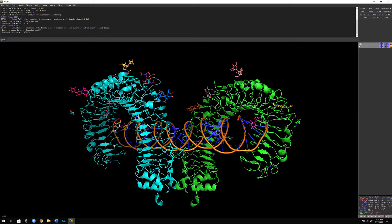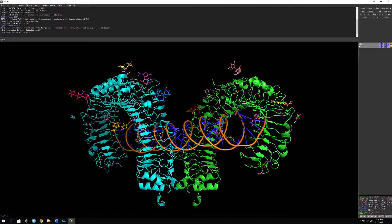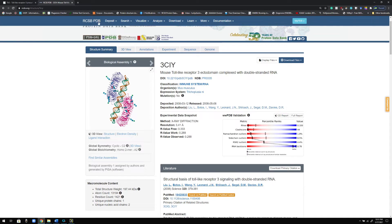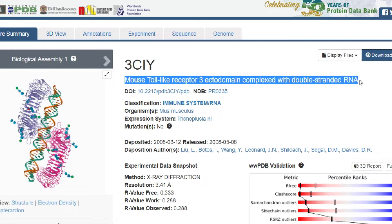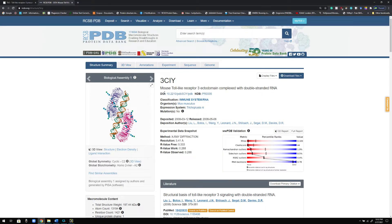Let me first go to the website of the Protein Data Bank, and then we'll discuss the structure that I'm processing today. As you can see, this is the structure, and I'm also going to show you the same thing using UniProt. Here I am at this specific page — this is the structure that I am trying to analyze using PyMOL and trying to extract the FASTA sequence. This structure is mouse Toll-like receptor 3 ectodomain complex with double-stranded RNA.